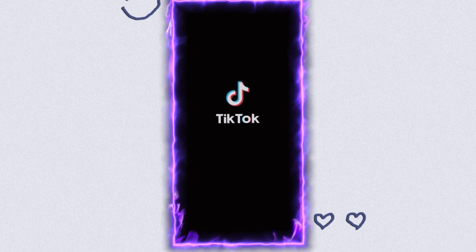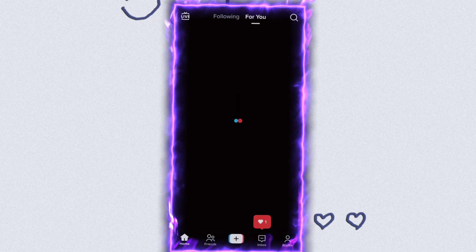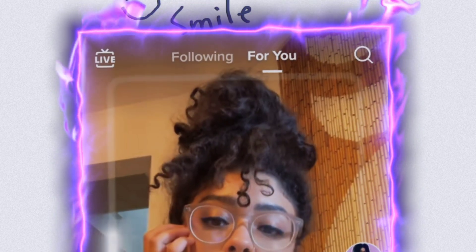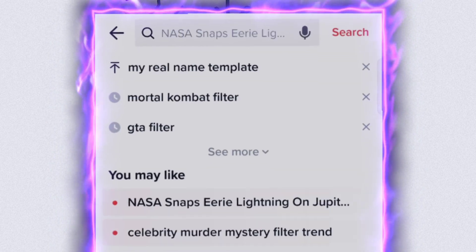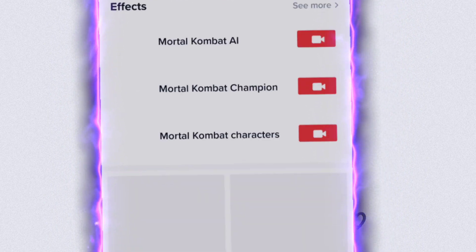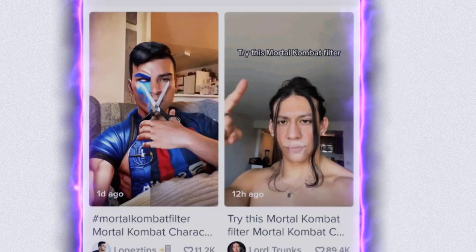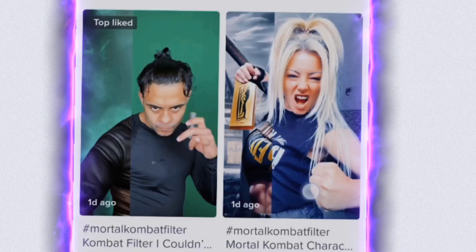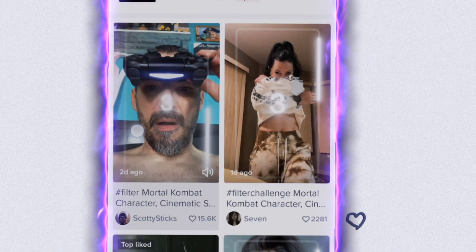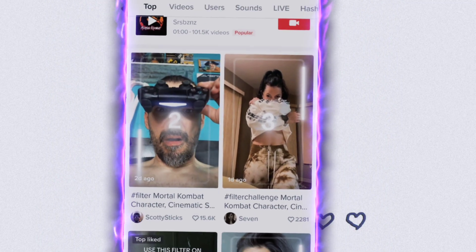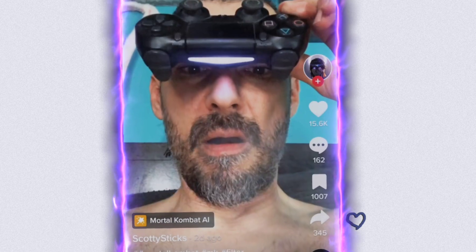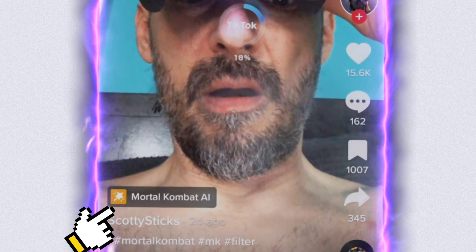To get this filter, first open TikTok, then go to the search option and search for 'Mortal Combat filter.' Here you will find videos which are made with the same filter. Just click on any one of the videos and then click on the filter option available above the username.